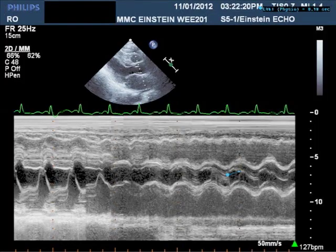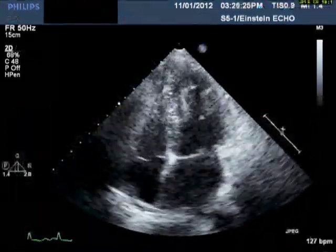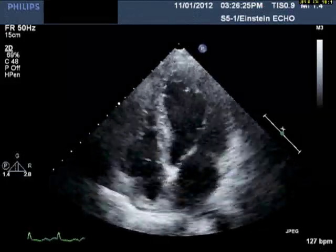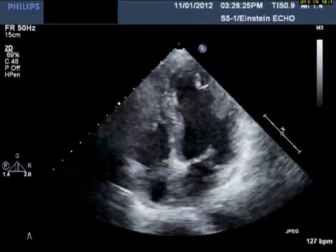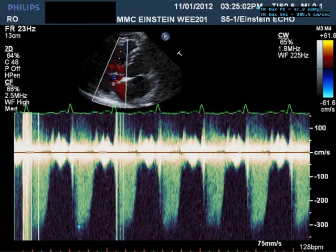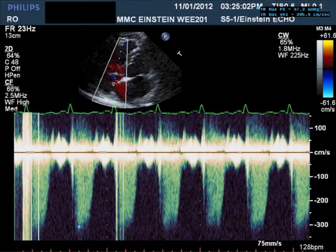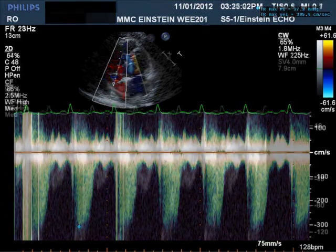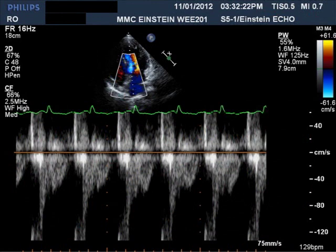Take a look at that for a second. You now see an apical four-chamber view, 2D image only. In the next slide, you can see a continuous wave Doppler through the tricuspid valve with a maximum velocity of the tricuspid regurgitant jet of slightly more than 3 meters per second. This is a pulse wave Doppler through the left ventricular outflow tract.